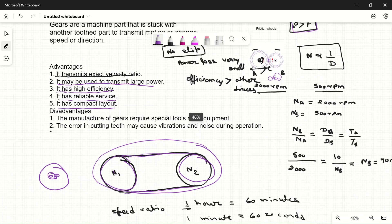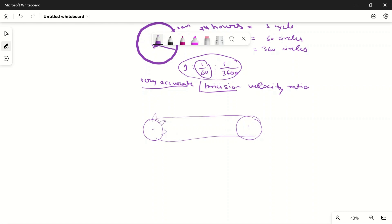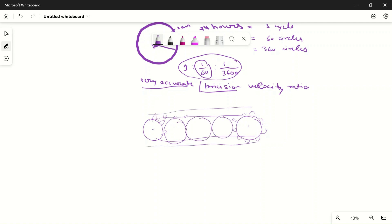Another disadvantage is that gears cannot transmit power when the distance between shafts is very large. If one shaft is far from another, we can easily fit a belt or a sprocket and chain to bridge that distance. But for gears, the teeth must physically meet and be in contact. To cover a large distance we would need to fit many intermediate gears between the two shafts, which is impractical. So gears are best used when the distance between two shafts is very small.